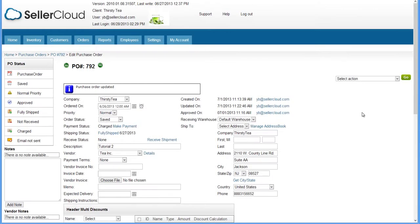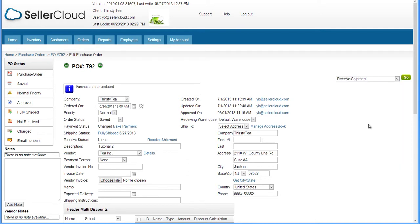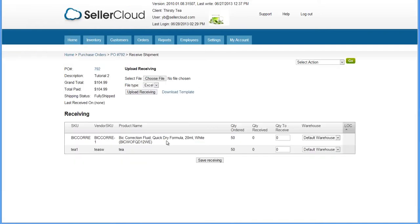To receive a purchase order in SellerCloud, click Receive Shipment on the action menu or click the Receive Shipment link on the purchase order to open the Receive Shipment page.